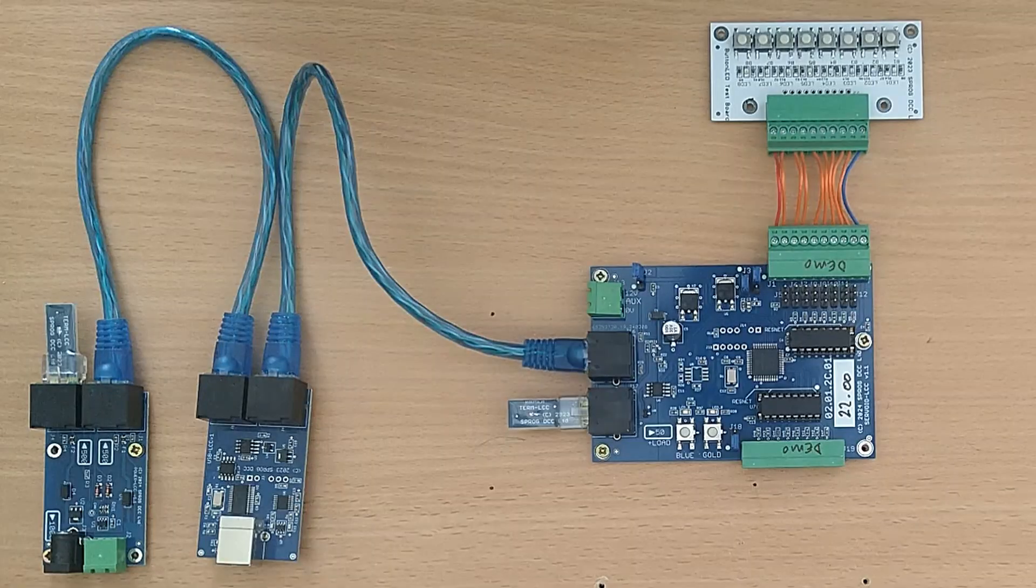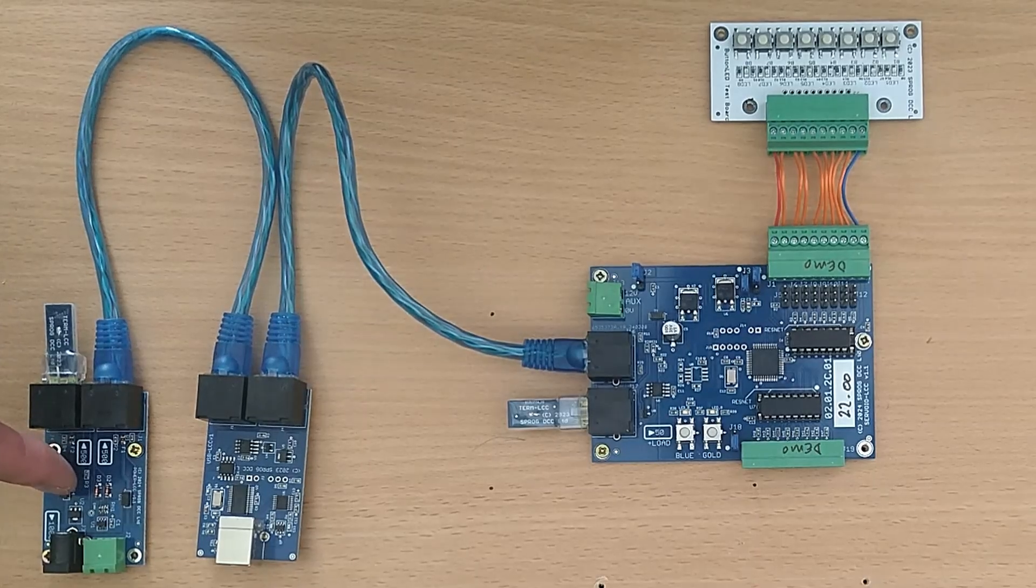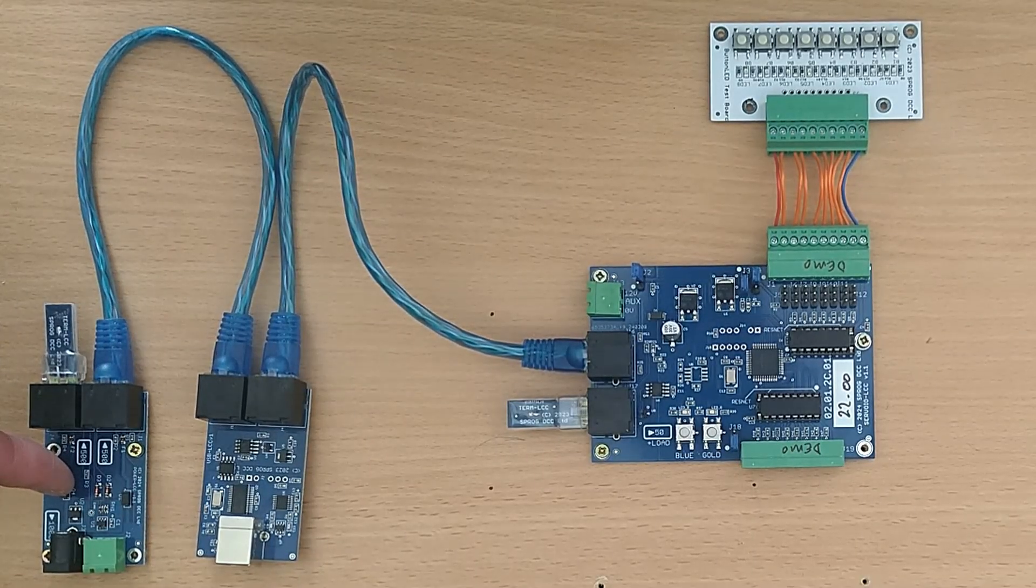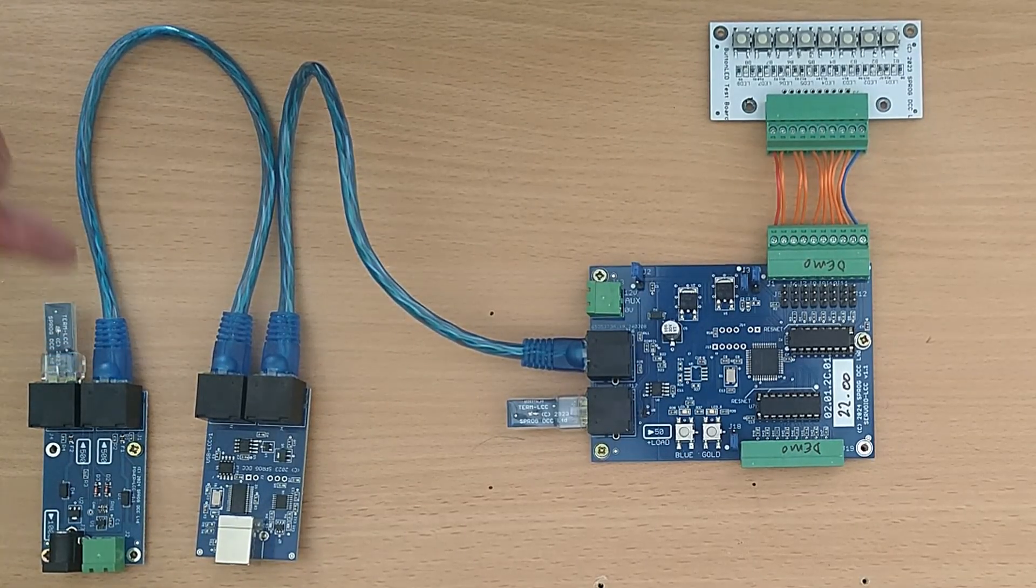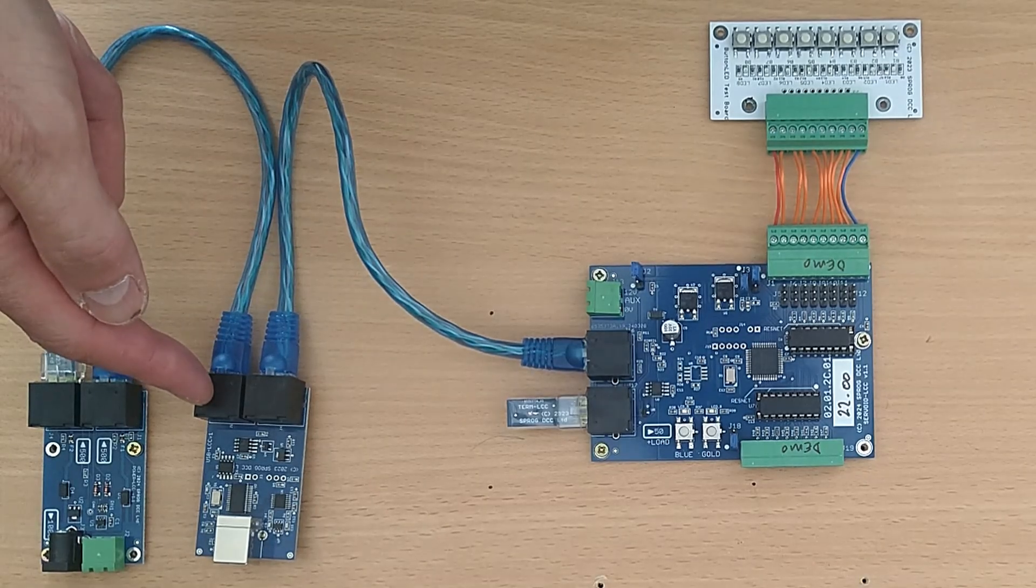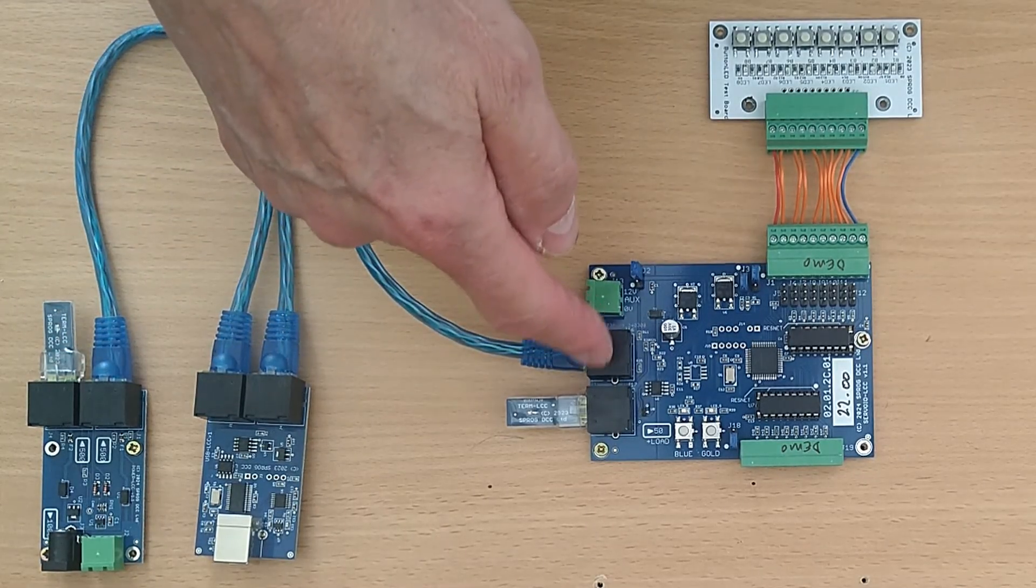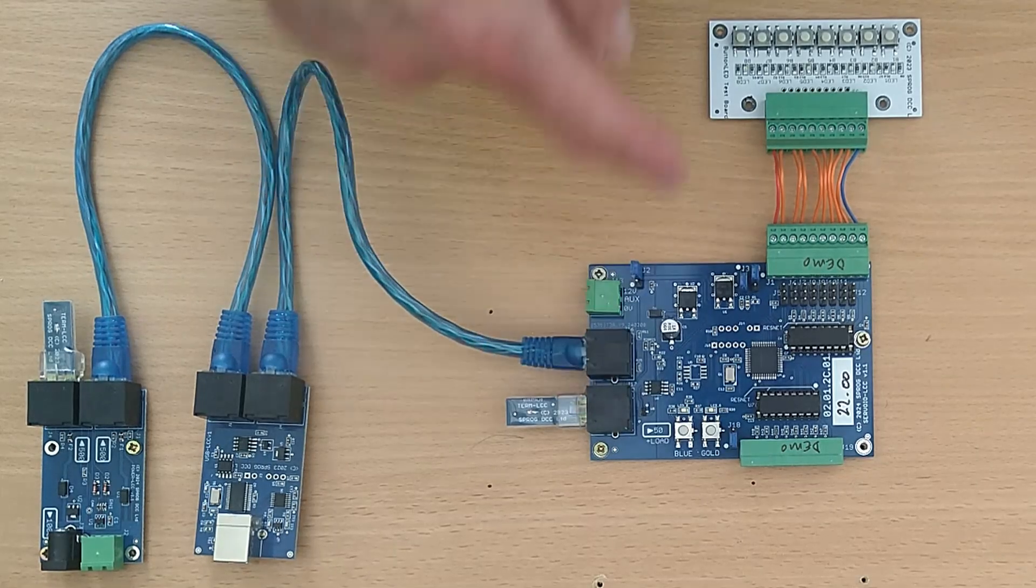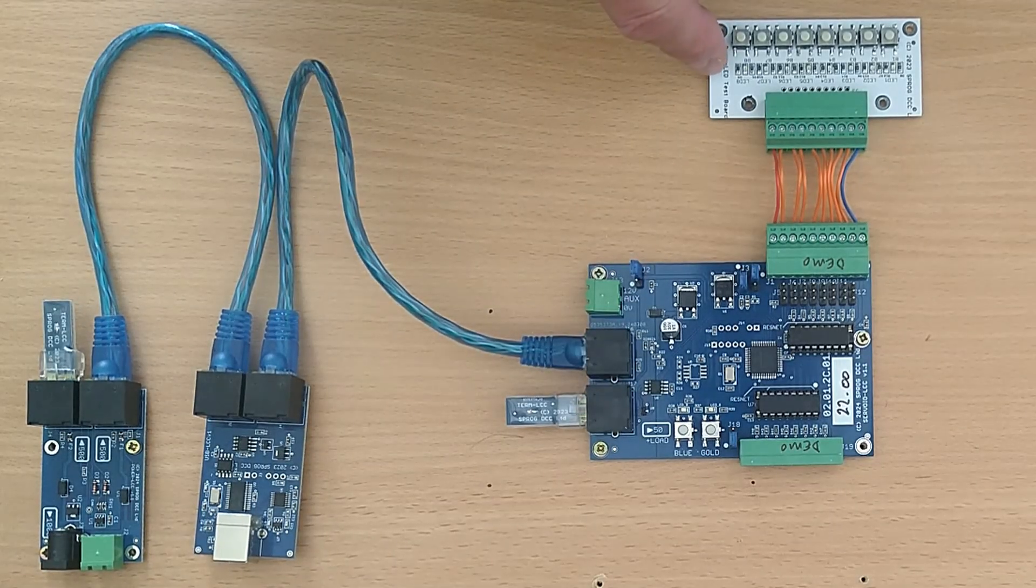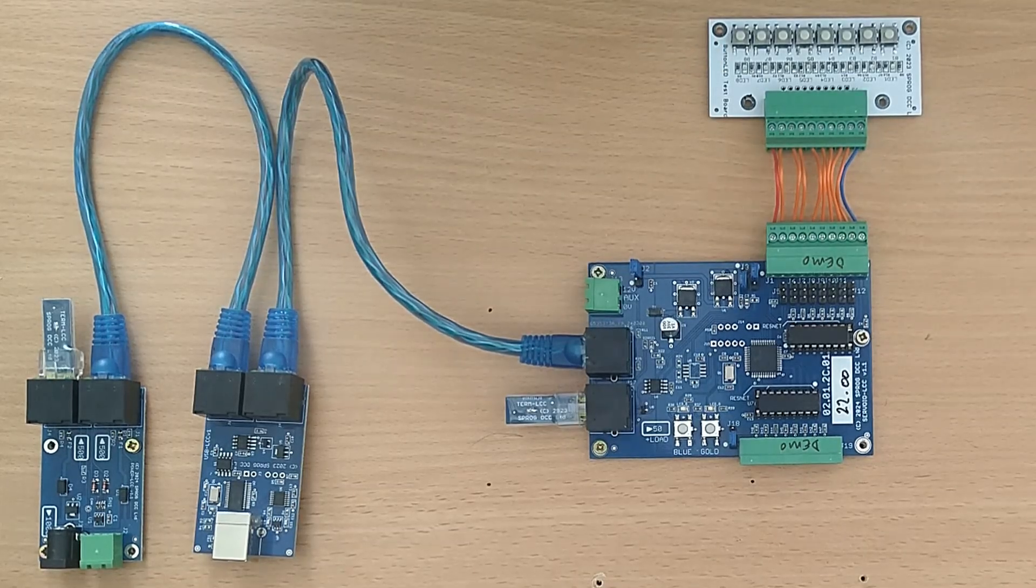For this demo I've mounted the modules onto a board to keep everything tidy. On the left is the Power LCC with a terminator plugged into the spare port. The network is connected daisy chain fashion from the IO LCC to the USB LCC and then to the Servo IO LCC, which also has a terminator plugged into its spare port. The button LED test board is connected to Bank A of the Servo IO LCC.